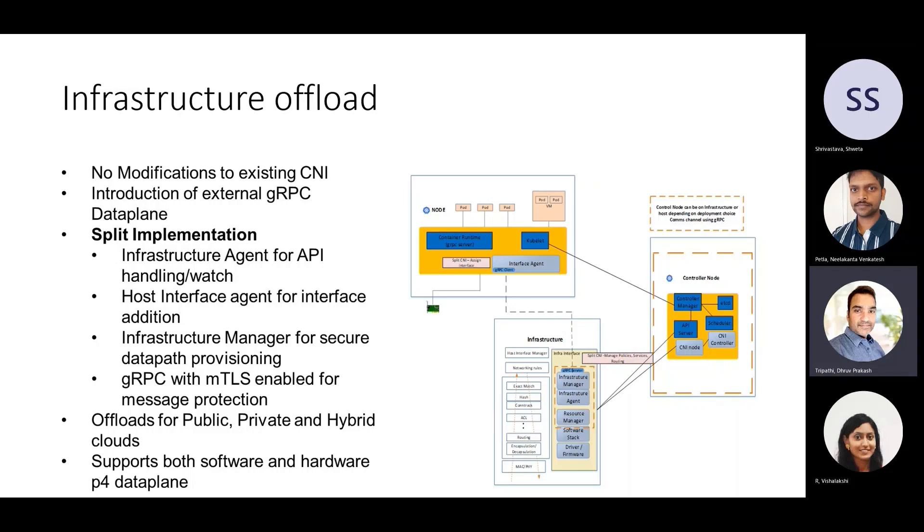The setup has Kubernetes also running and waiting for pods to run. The servers are also actively listening for any configuration that will come through. The P4 pipeline has been built and downloaded on the platform and waiting for packets to come in and get processed.